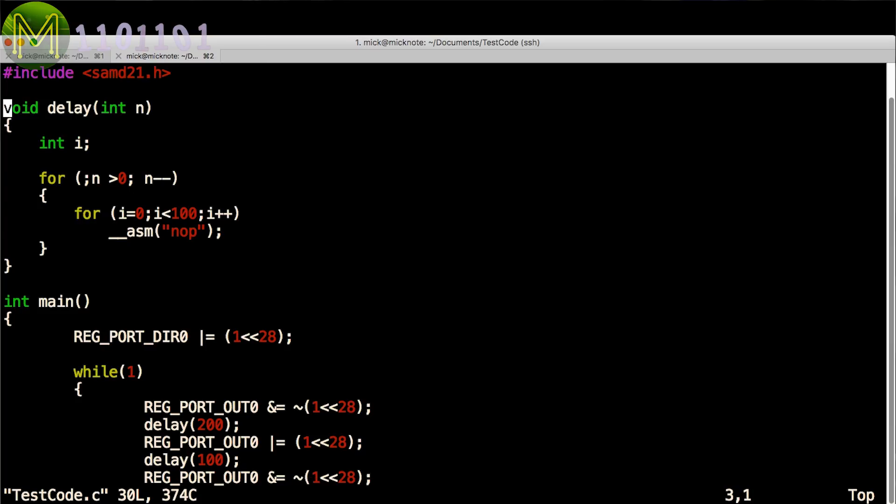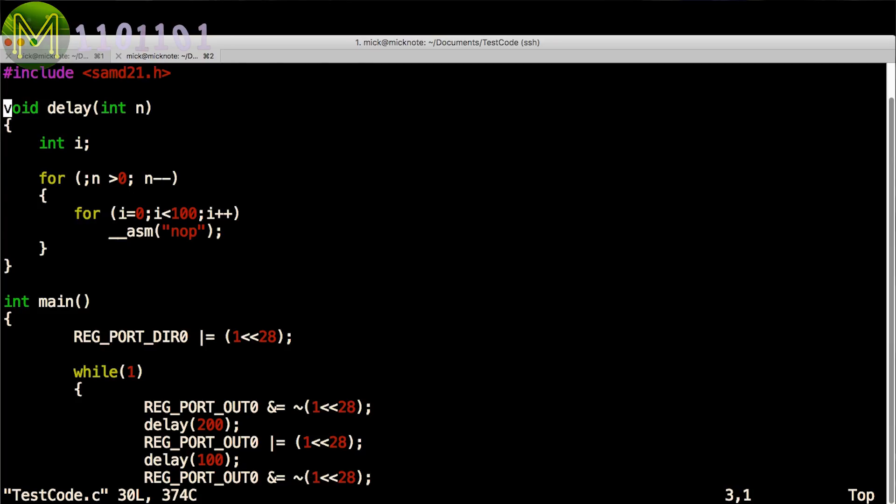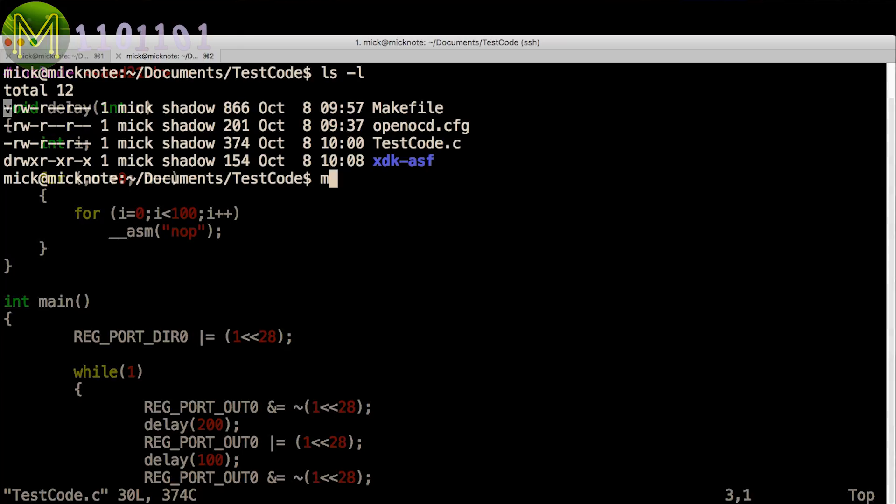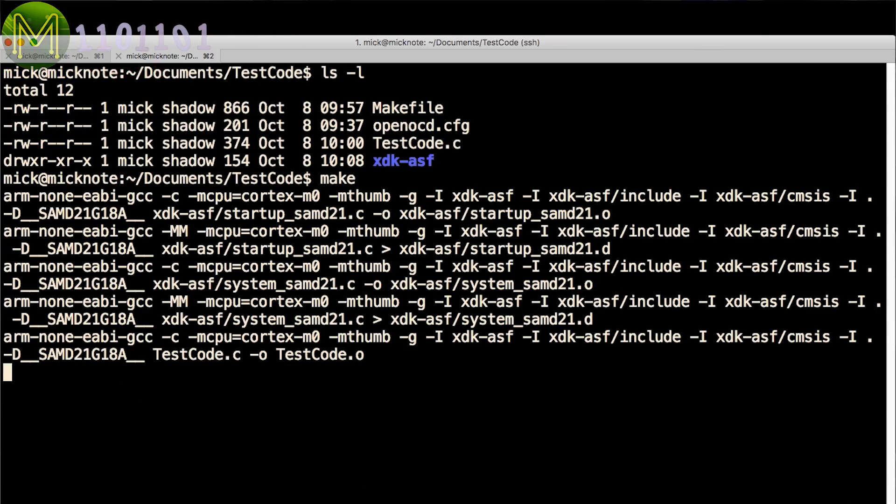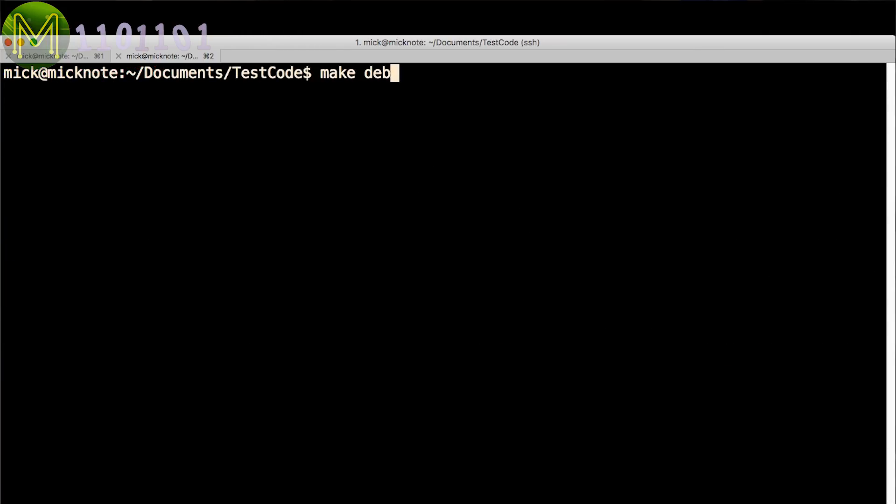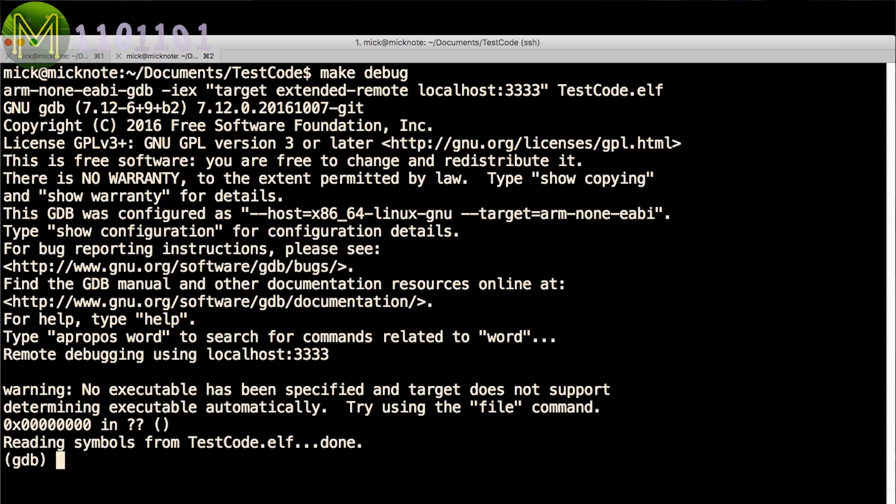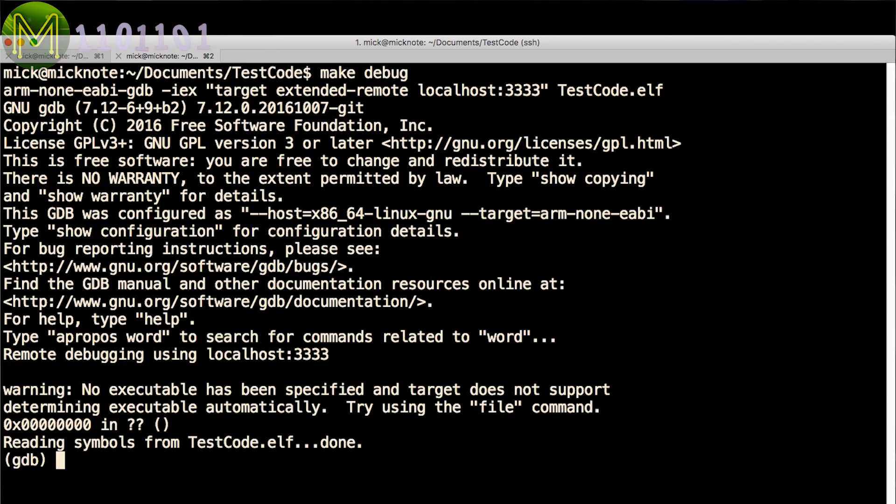Once you have your C file created, just run make to build it. If you want to burn the firmware and run it, then type make debug. GDB will connect to OpenOCD on port 3333 which you did leave running in another shell. You did leave it running, didn't you?